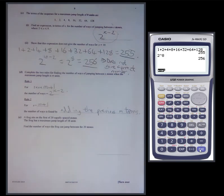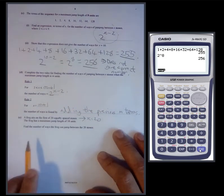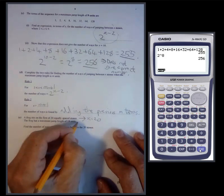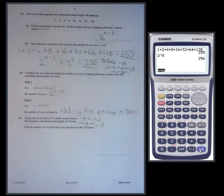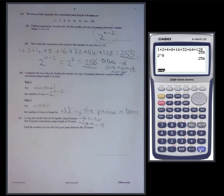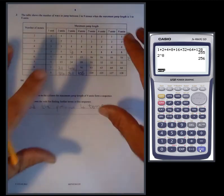The final part: a frog sits on the first of twenty equally spaced stones, so x equals twenty. The frog has a maximum jump length of eighteen units, so m equals eighteen. Find the number of ways the frog can jump between twenty stones. We're obviously never going to draw twenty stones — it would be a very large number, and continuing the table would be impractical.